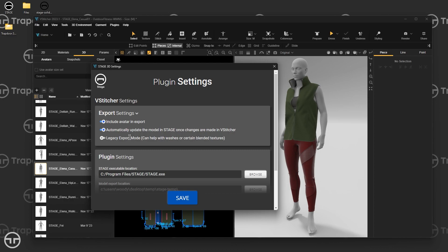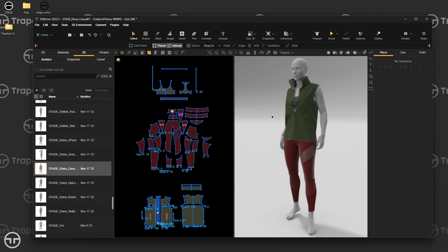Legacy Export Mode bakes all the textures into one giant map. This is really beneficial when you're using enhanced layer blending — like washes or blended textures. It's a very high-resolution 8K map, so you preserve a lot of detail. But if you're not using washes or blended textures, you don't need it on, and you'll actually get better texture resolution without it. I typically leave it off unless I'm specifically using enhanced layer blending. Once you've configured everything, just click Save.